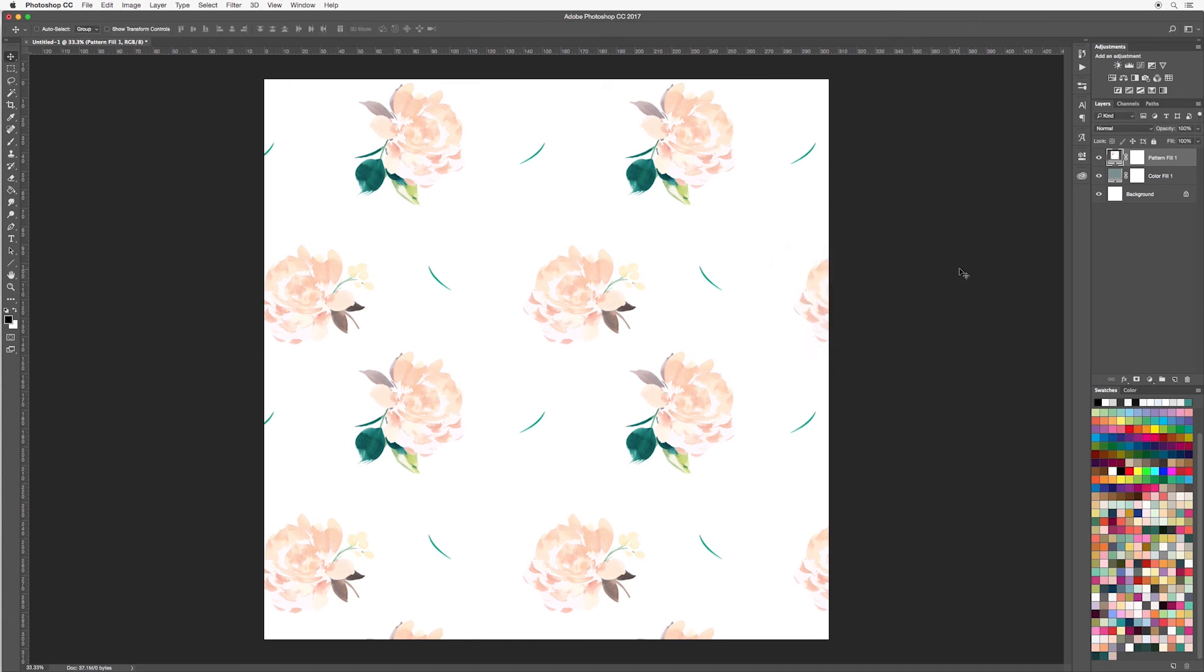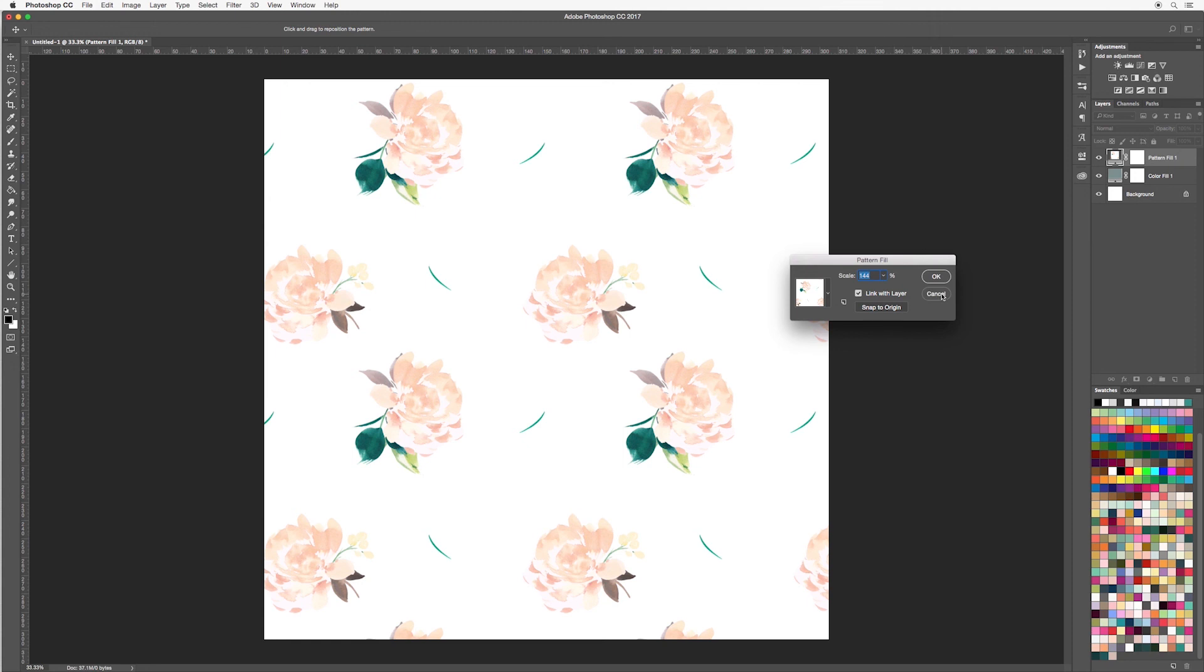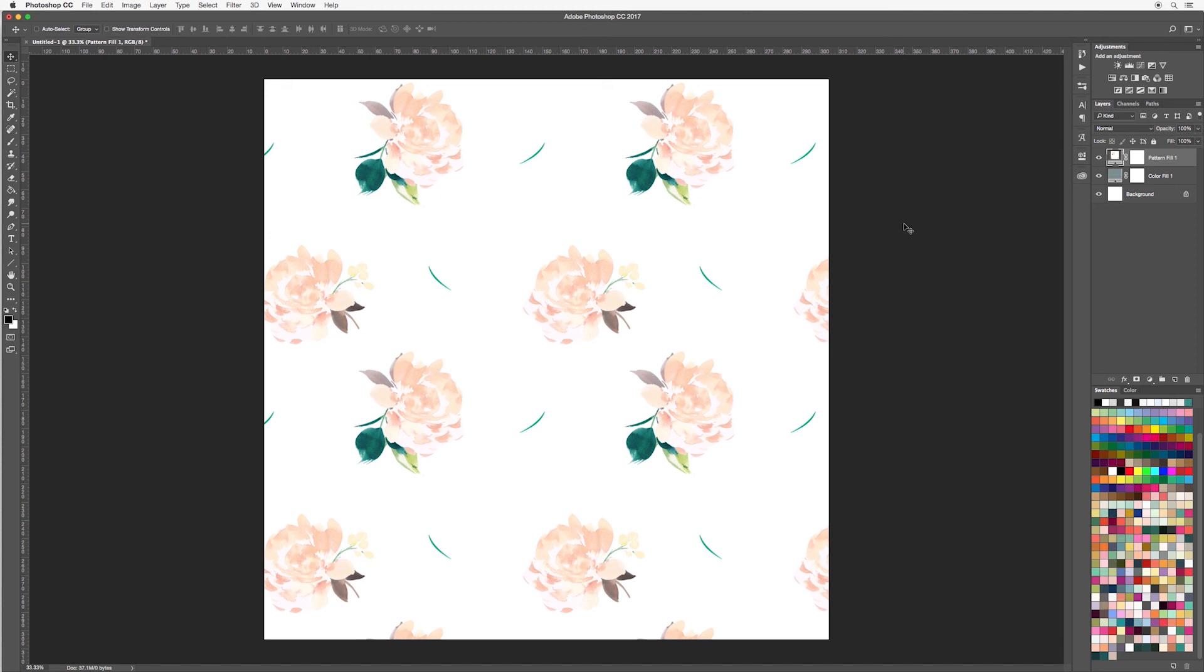And again, if you want to edit it, just simply double click and your options will come up again. So although there are other ways to add a pattern or background to your canvas, I find that this method is really effective because you can easily go in and edit. So I definitely recommend using adjustment layers where you can.